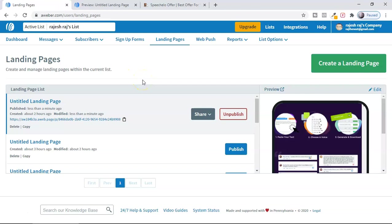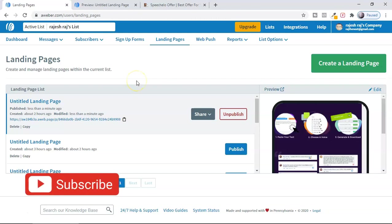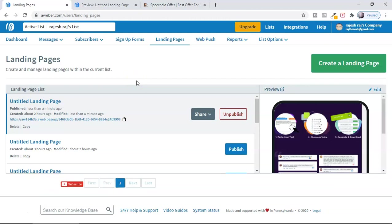Share this video with someone who is into business and wants to create a landing page as a beginner. Smash the like button and subscribe to the channel. If you're promoting an affiliate offer with free traffic, I recommend watching the video popping up right now in the window.